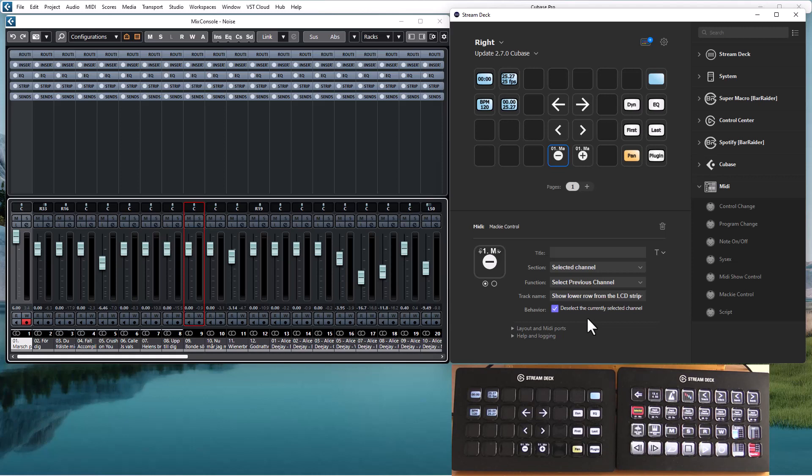If you are running Cubase or Nuendo and have a customized layout file you need to change this. Because there is a problem with Cubase and Nuendo to move the bank one step, and the layout file is changed to fix that.